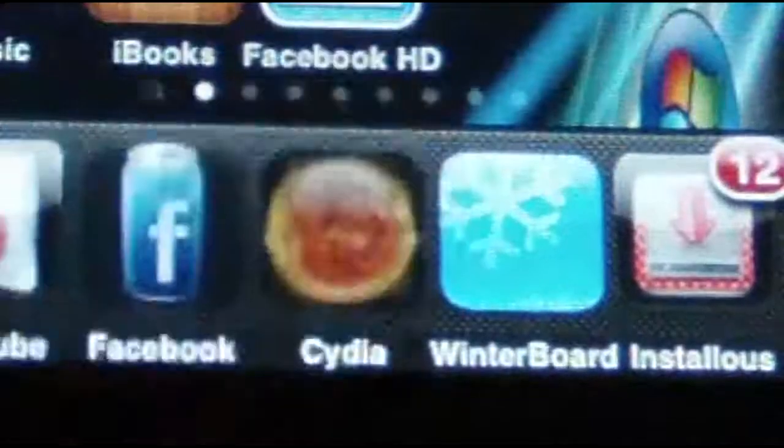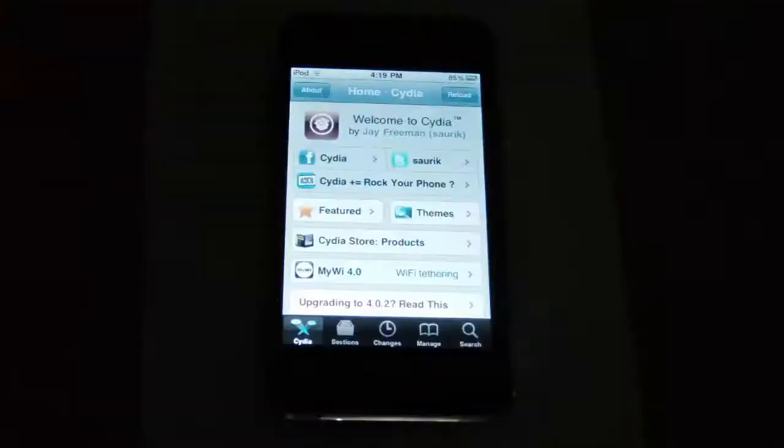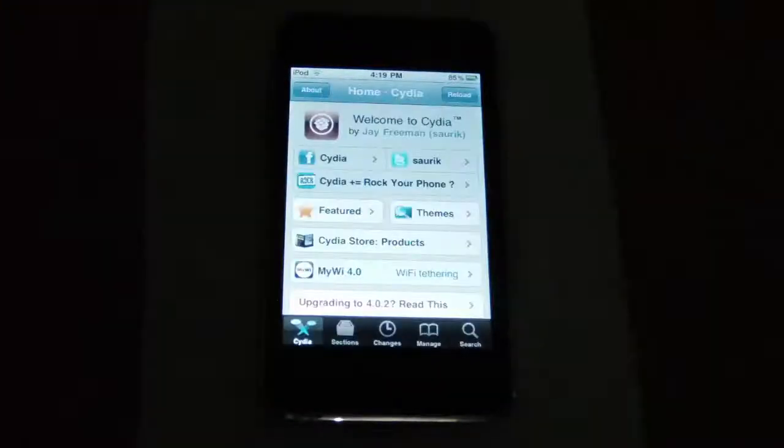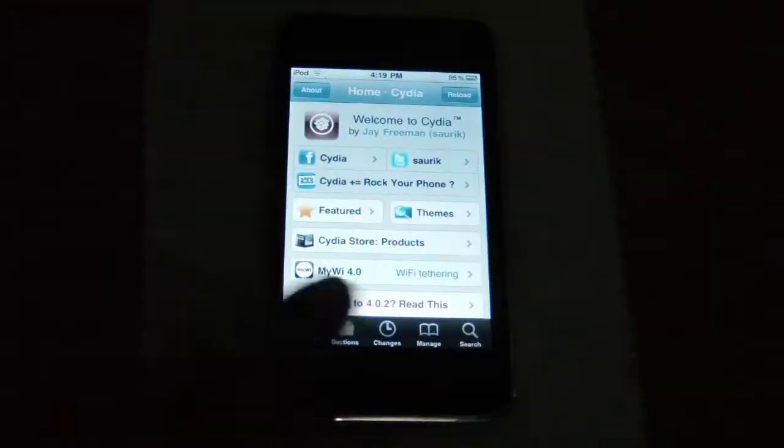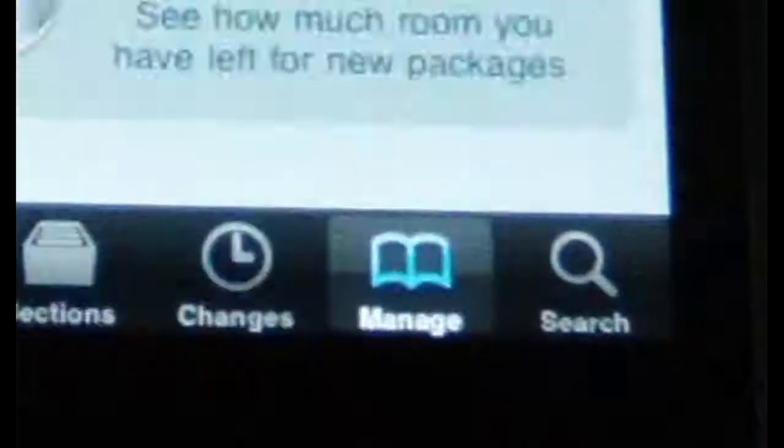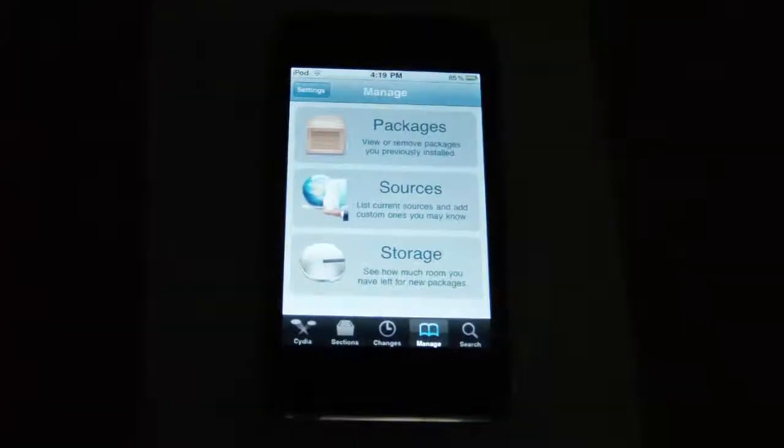First you need to open up Cydia. Once Cydia has finished loading, go to Manage, then Sources.